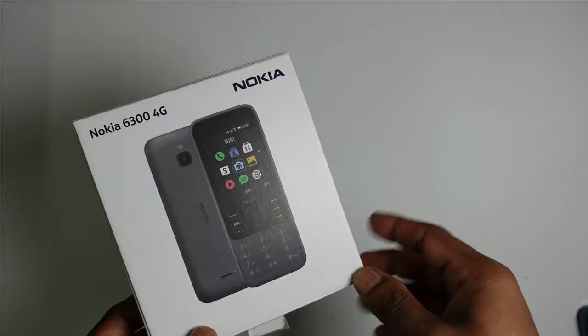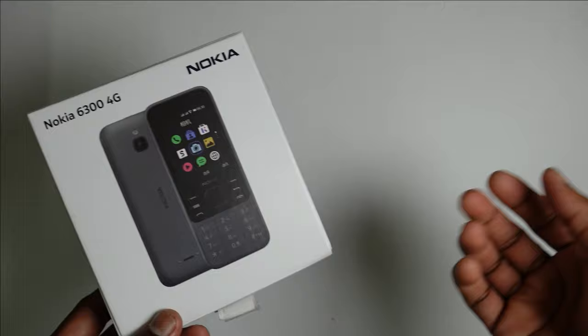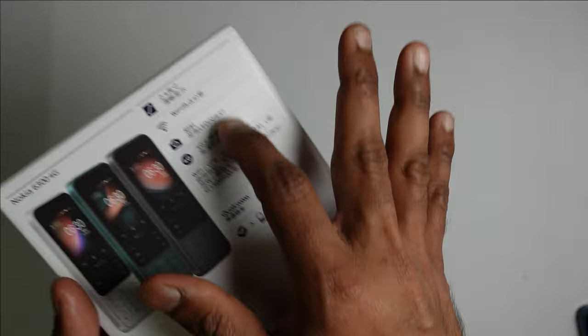So a new KaiOS device made by HMD Global with the Nokia brand for about USD 50 is just about right. As you can see, it comes in three beautiful colors: white, green, and black.